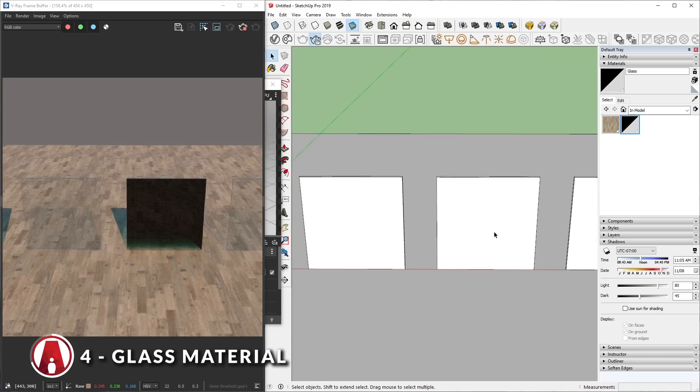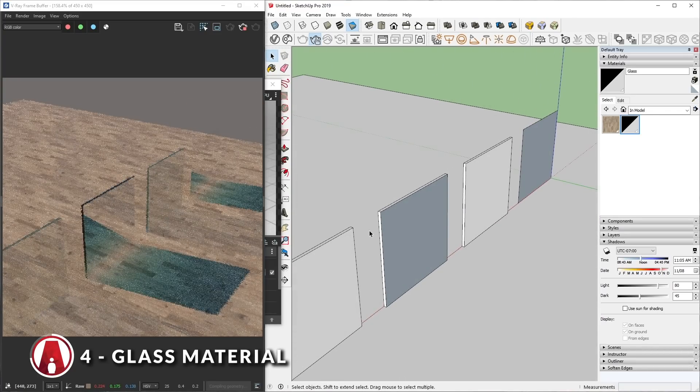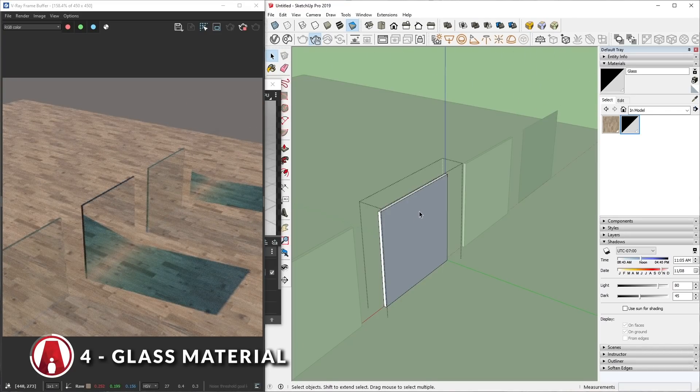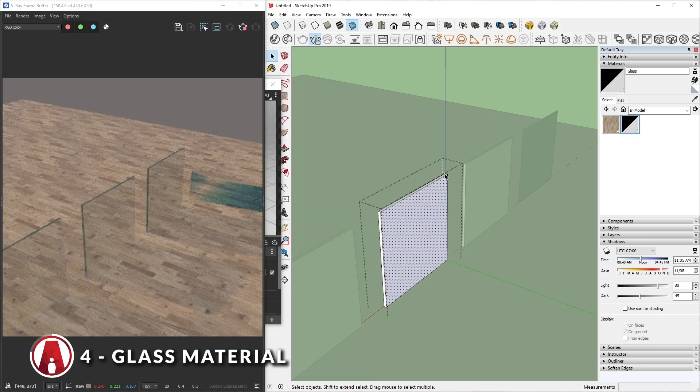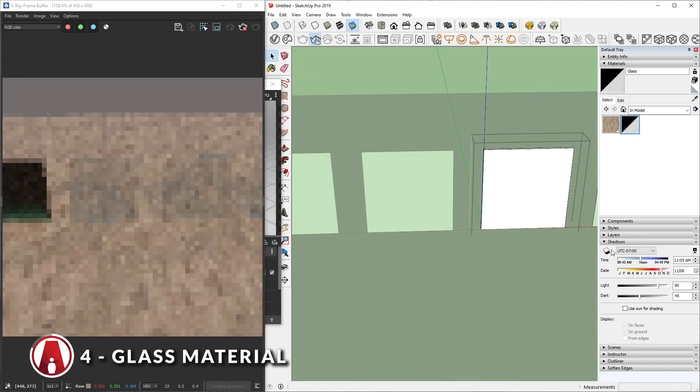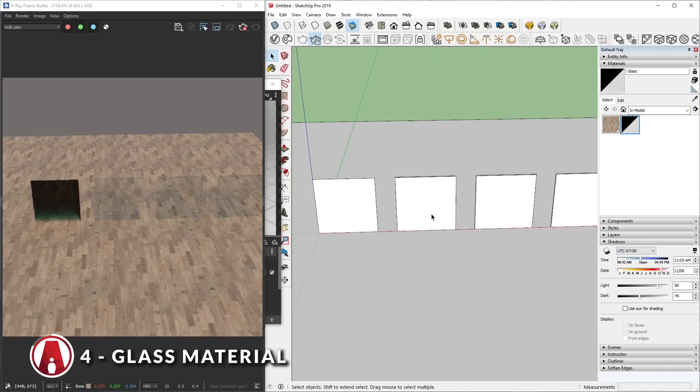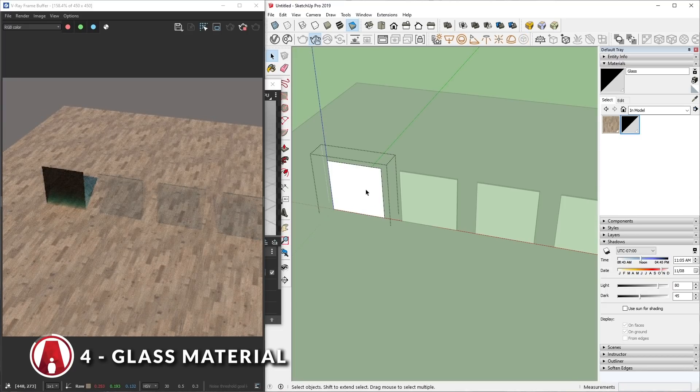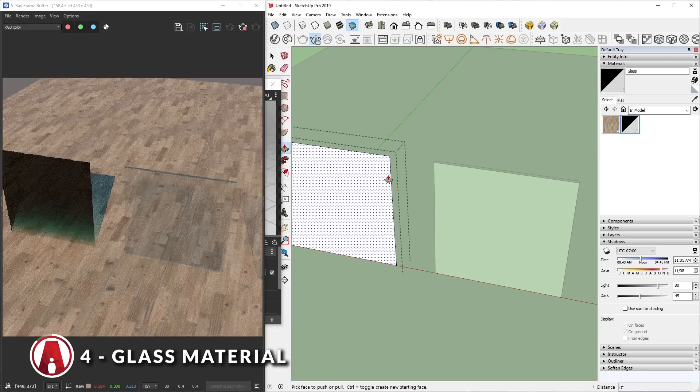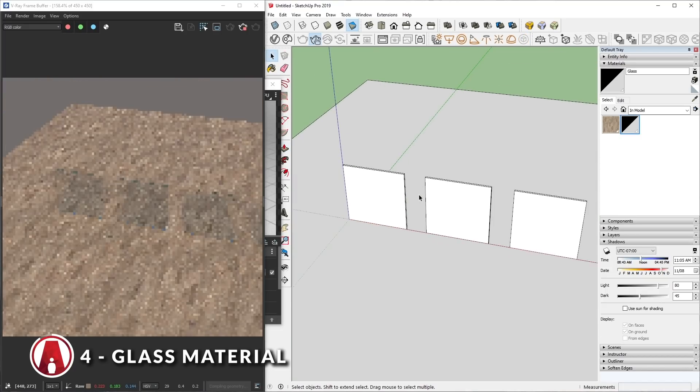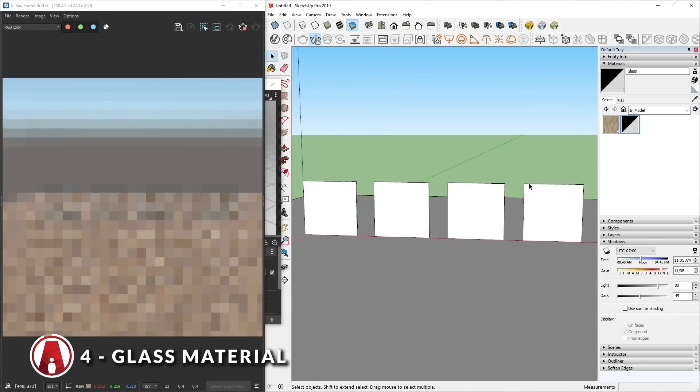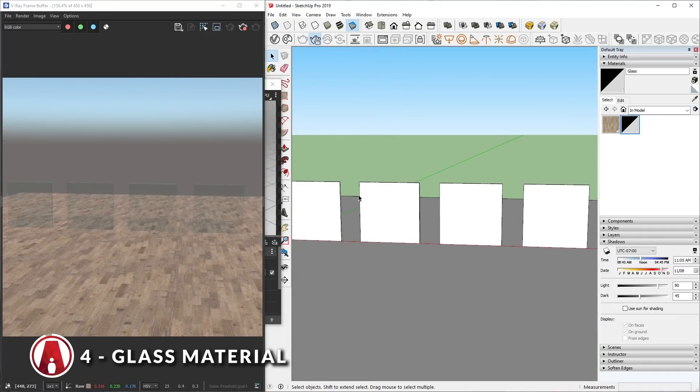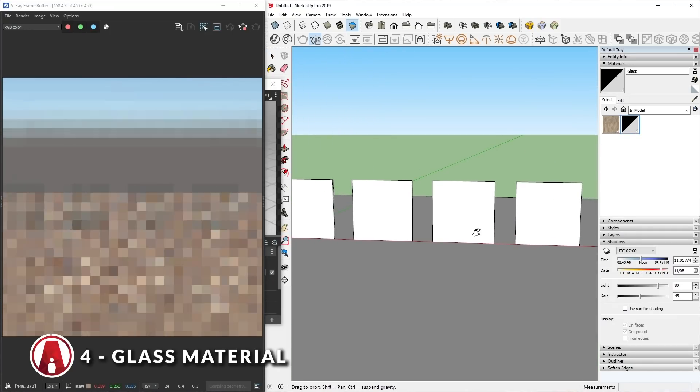This next one looks fine in the front, but it has a reverse face in the back, so we'll fix that too. As for this one, we just need to extrude it to give it thickness and that fixes that as well. There we go, when drawing glass, just make sure it has thickness and all of the faces have to point outward.